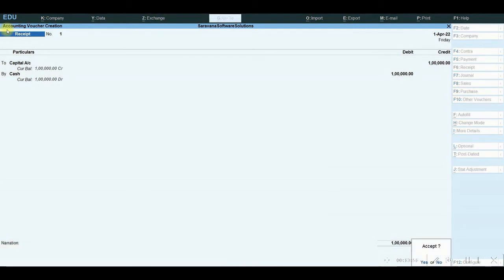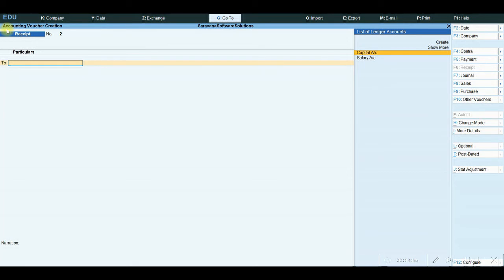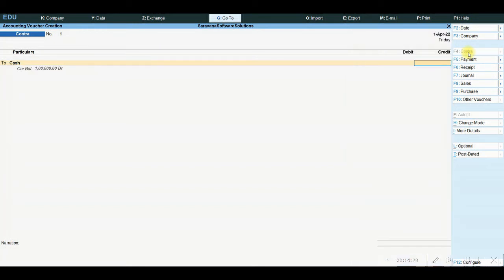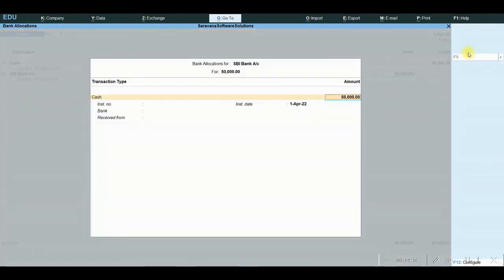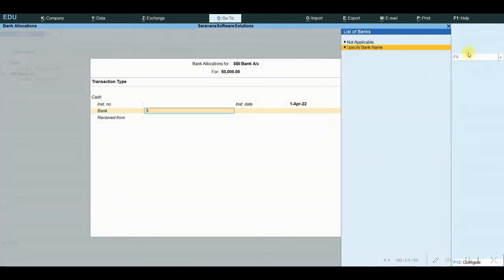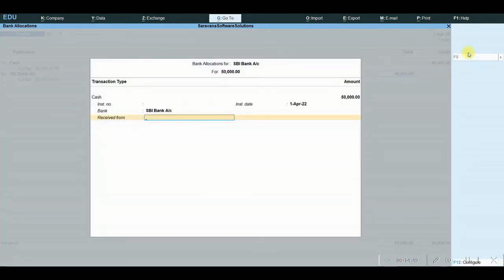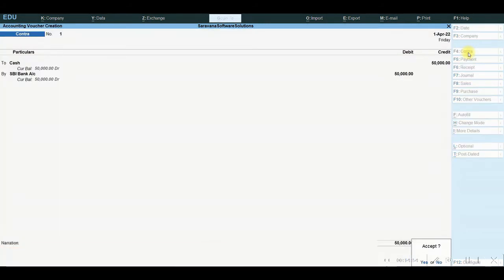It is a simple journal entry. Out of this one lakh rupees capital contribution, fifty thousand rupees I am going to deposit into my company's bank account. The entry is: Bank Account debit to Cash Account — we call this a contra entry in Tally. There is a separate voucher window; press F4 to access the Contra Voucher window. Cash is to be credited — fifty thousand rupees. Which bank? State Bank of India. Enter. Specify the SBI bank account. Received from — company. Accept it.